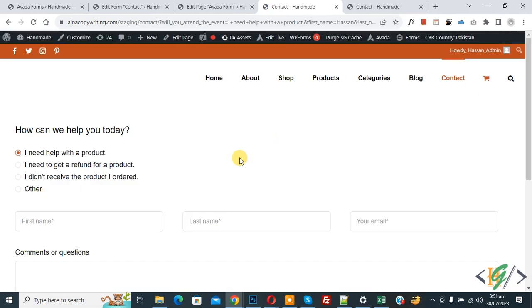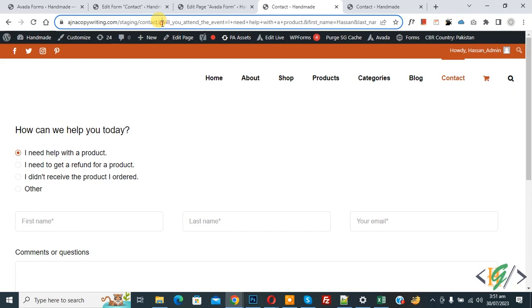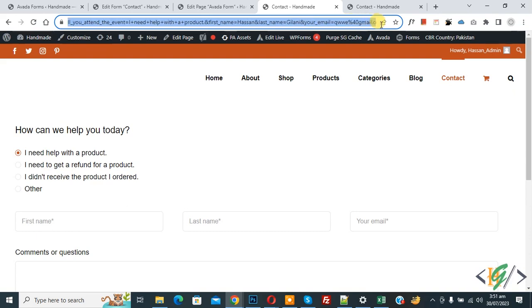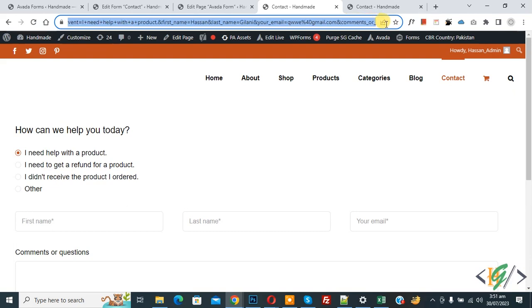Now you see form submission done and page redirect to another URL. In the URL you see all data of form: will you attend the event, then you see first name, then you see last name in URL. Also you see email and then you see comments or question.